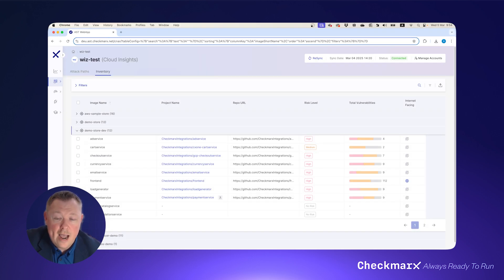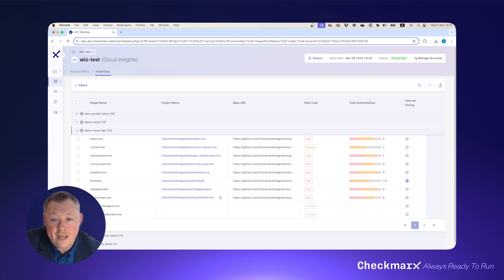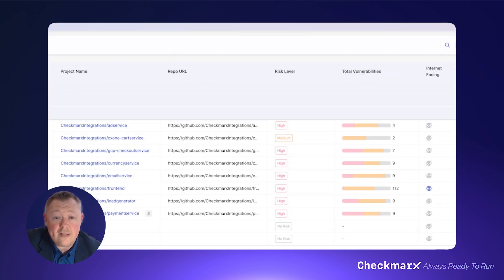Integrate your application security testing platform with runtime protection vendors like WAAS and Sysdig, as well as cloud providers like AWS EKS.